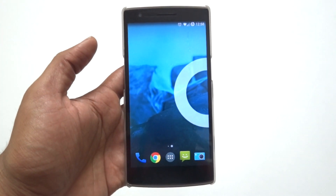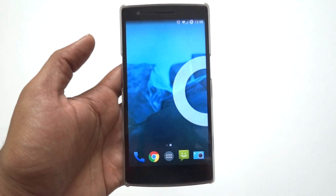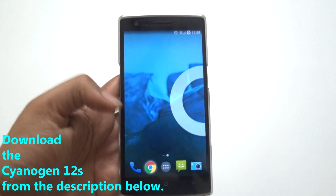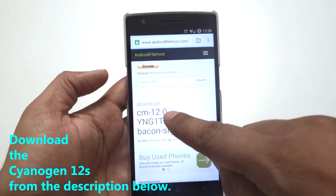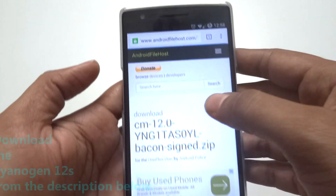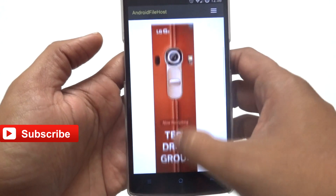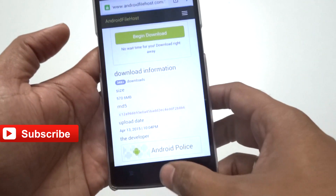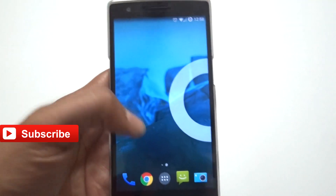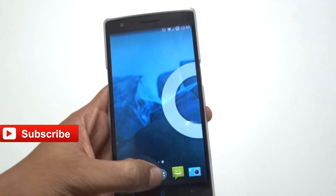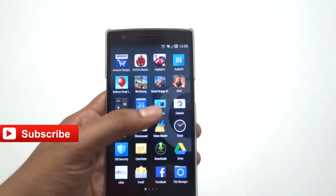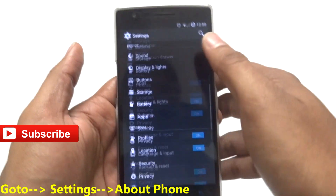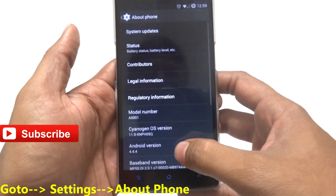Let's jump directly into the process. First, you need to download the CyanogenMod 12S. I have added the link in the description below. Click on the link in the description on your mobile phone and you'll be able to download the CyanogenMod 12S file from the internet.